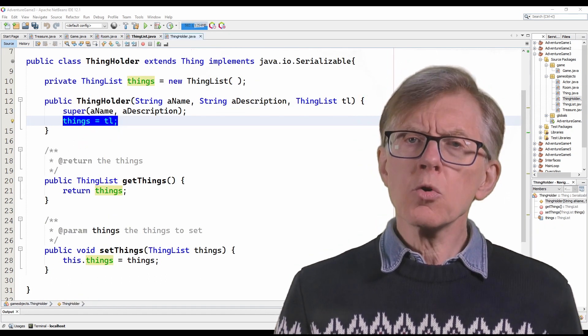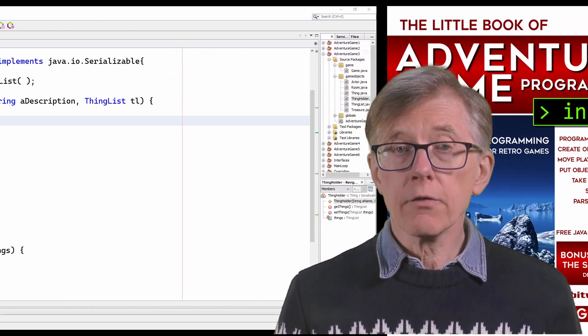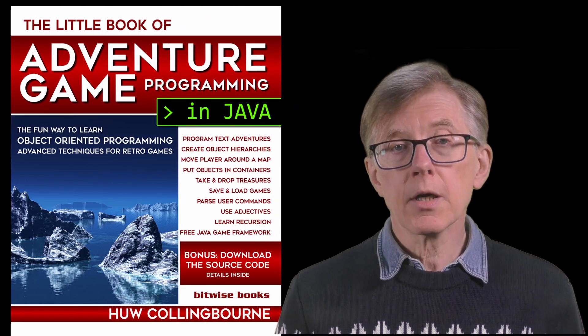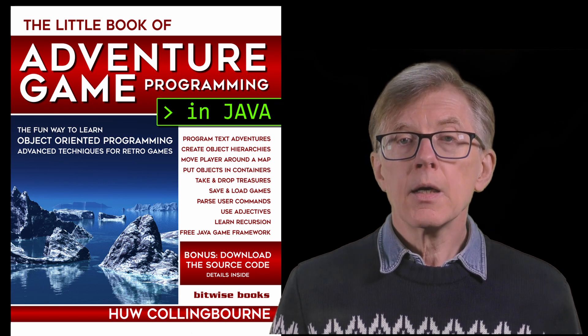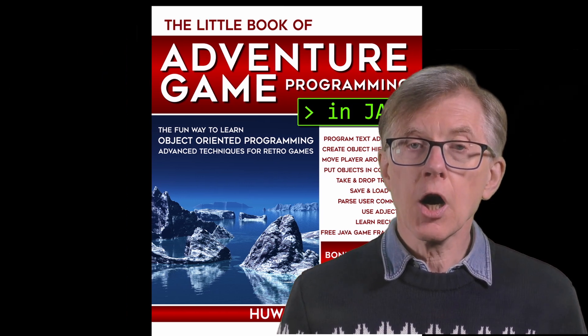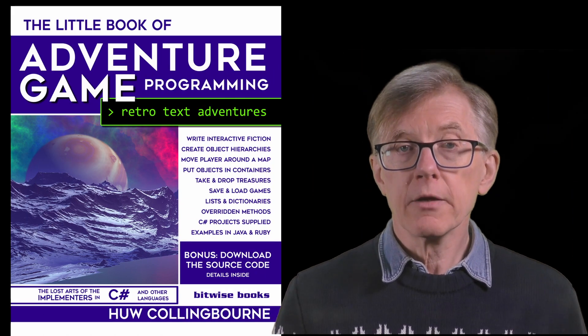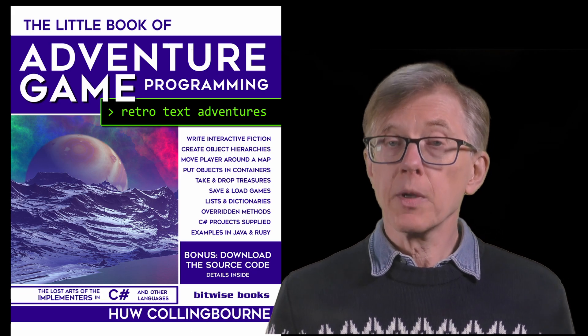If you want a more detailed explanation of this Java code, you can find it in my book about programming adventure games in Java. And if you want to go deeper into C sharp, I also have a C sharp adventure game programming book. You don't need to buy my books to follow this course, but of course I'd be very pleased if you do, and they will help you to go faster and deeper into game programming.